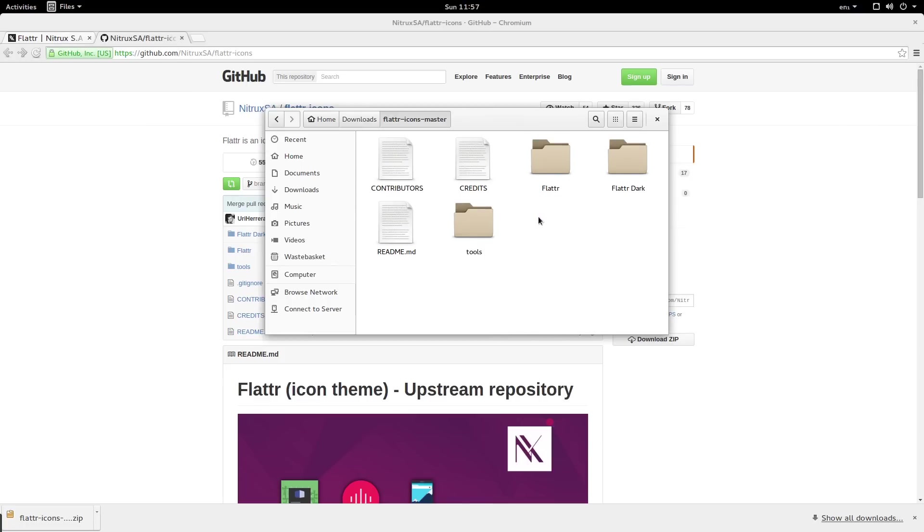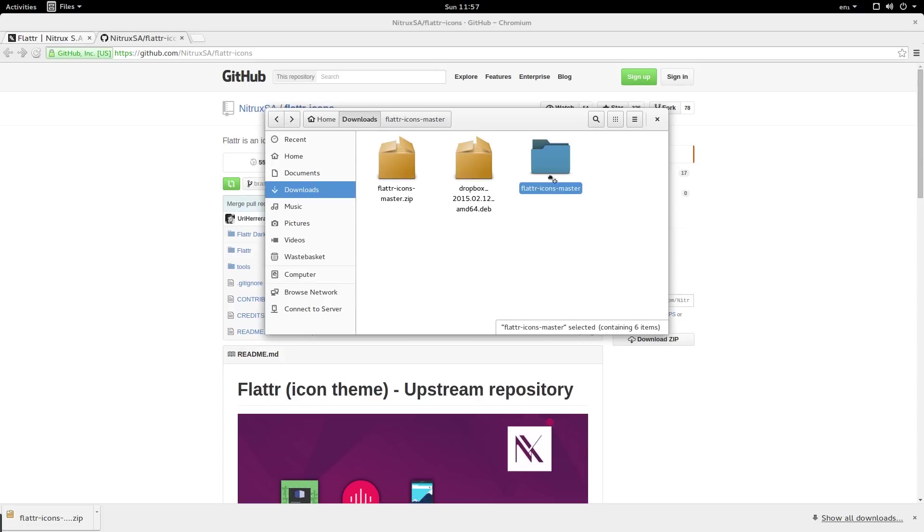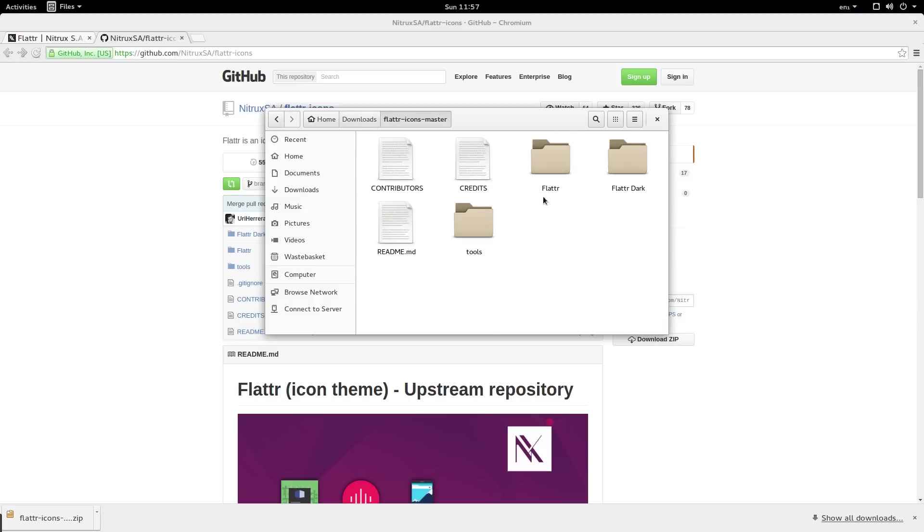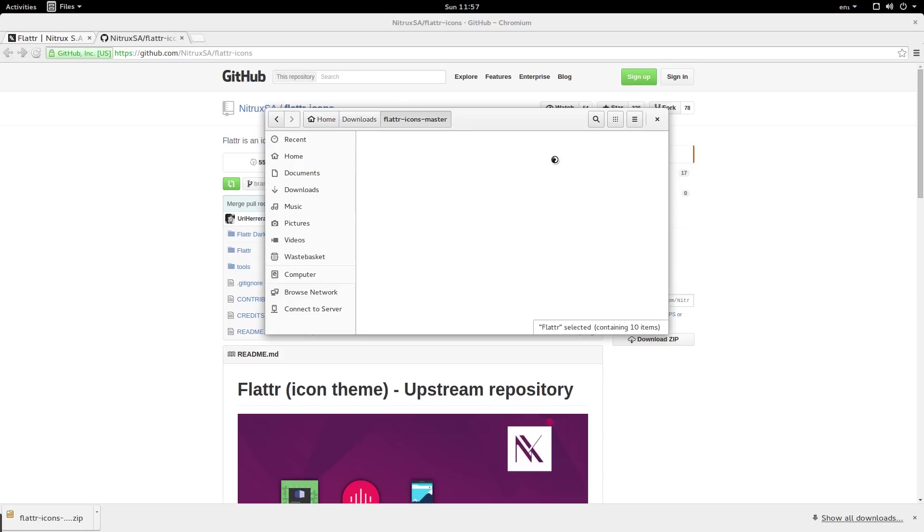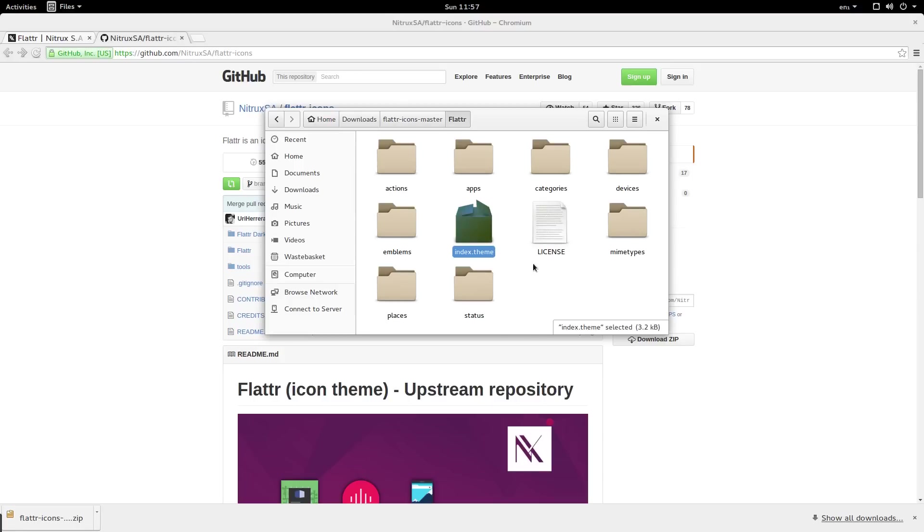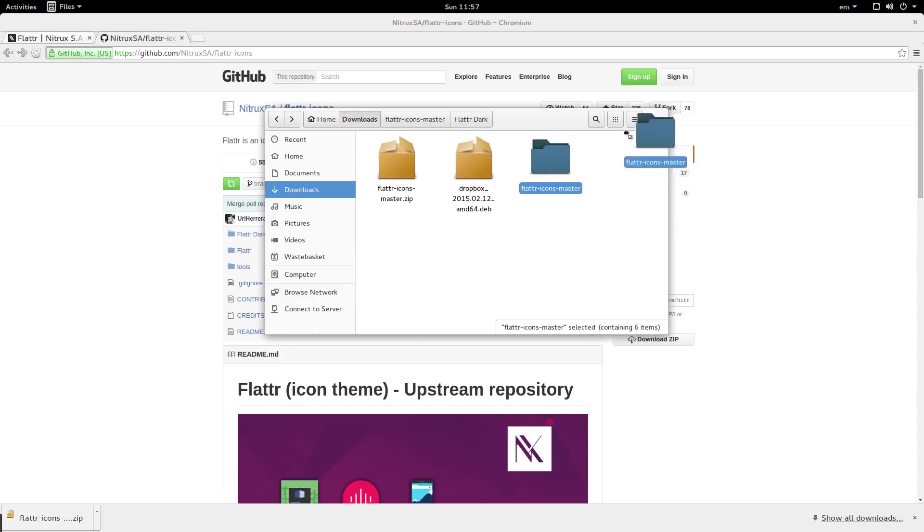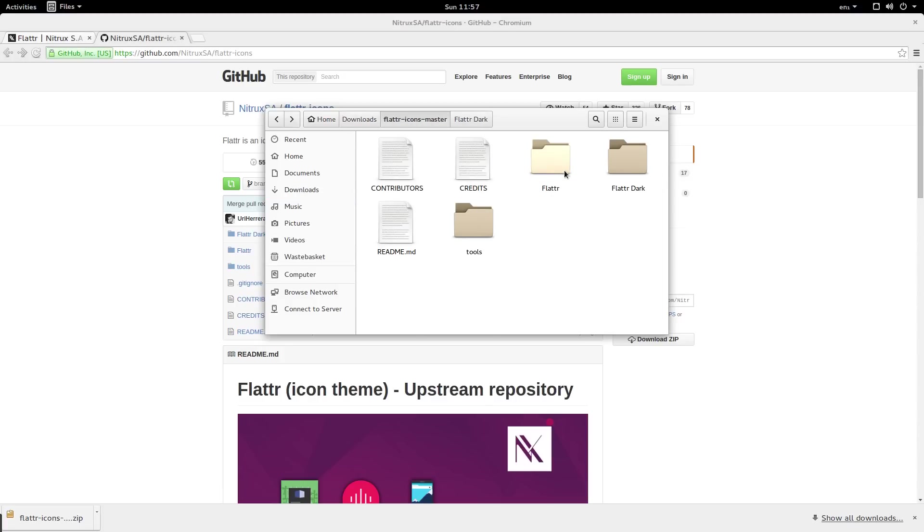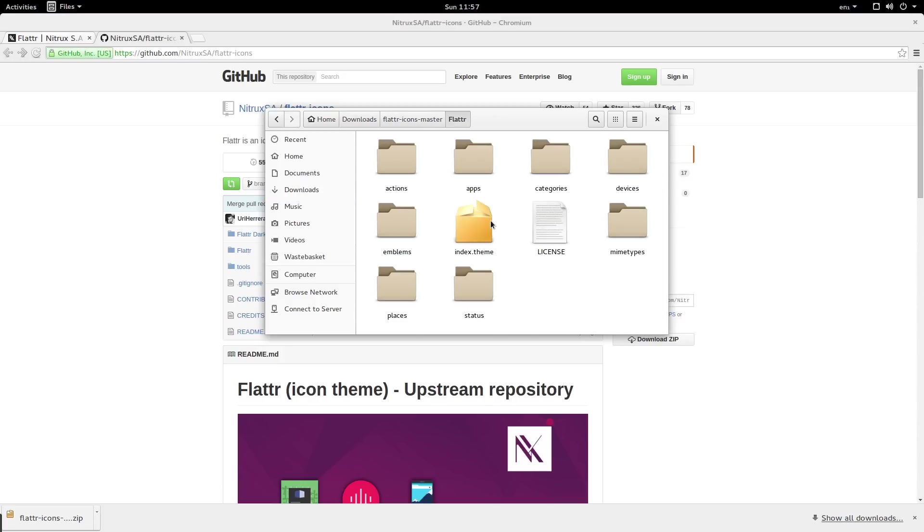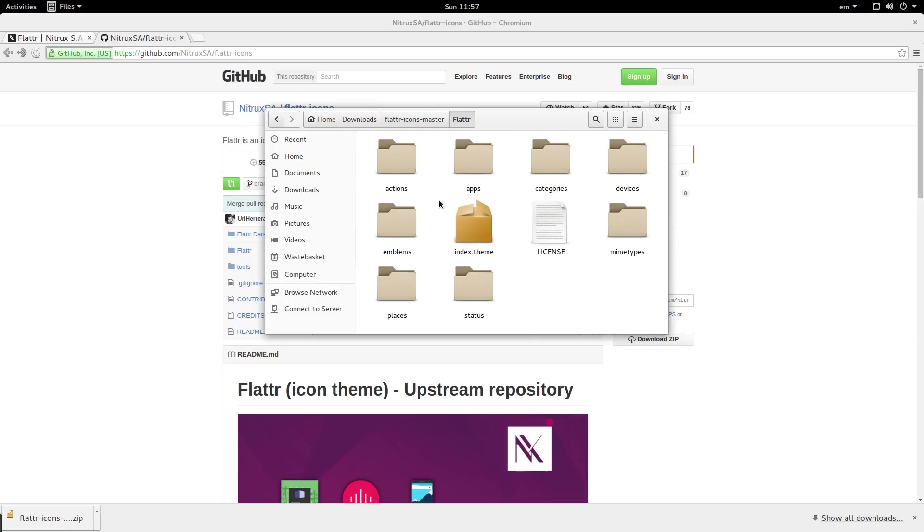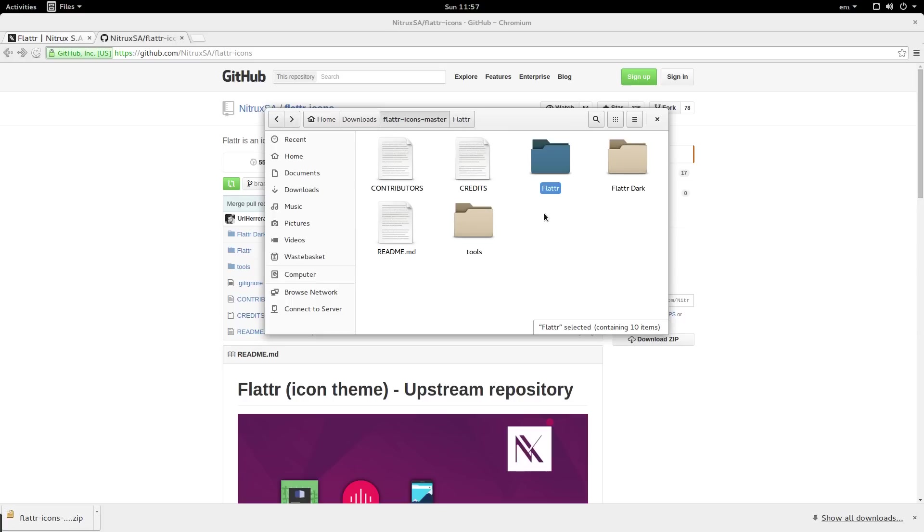The way that GNOME detects custom icons is based on convention rather than configuration. If you were to take this flutter icons folder and place it in the themes directory, it wouldn't work because there is no file called index.theme inside of this folder. However, the folder flutter does have an index.theme file. So make sure you copy the folder that has the index.theme file directly inside of it, because GNOME is not going to traverse all of these directories to find it.